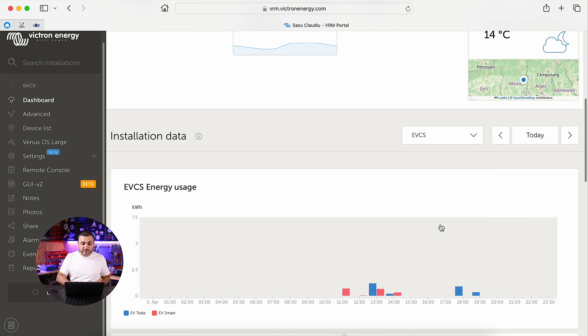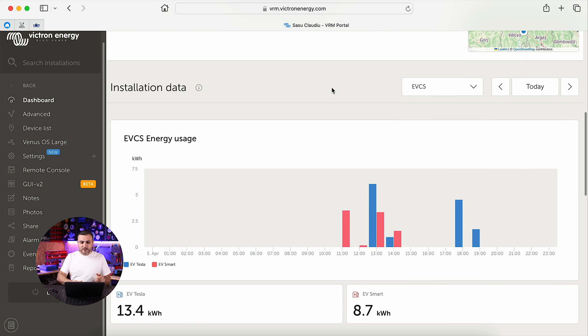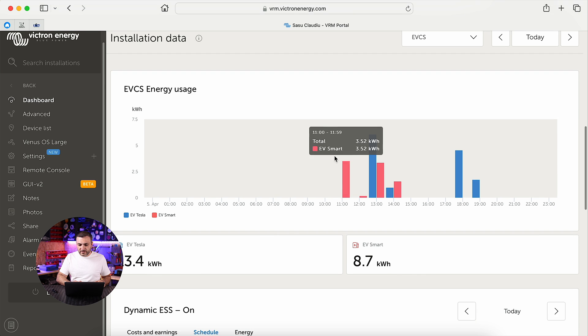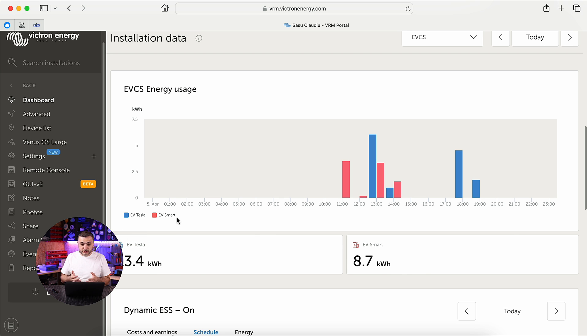As you can see, EV Tesla is blue, EV Smart is red. I don't have any option to change this color - basically the system decides what charging station and which color will have. Doesn't make any sense for me.